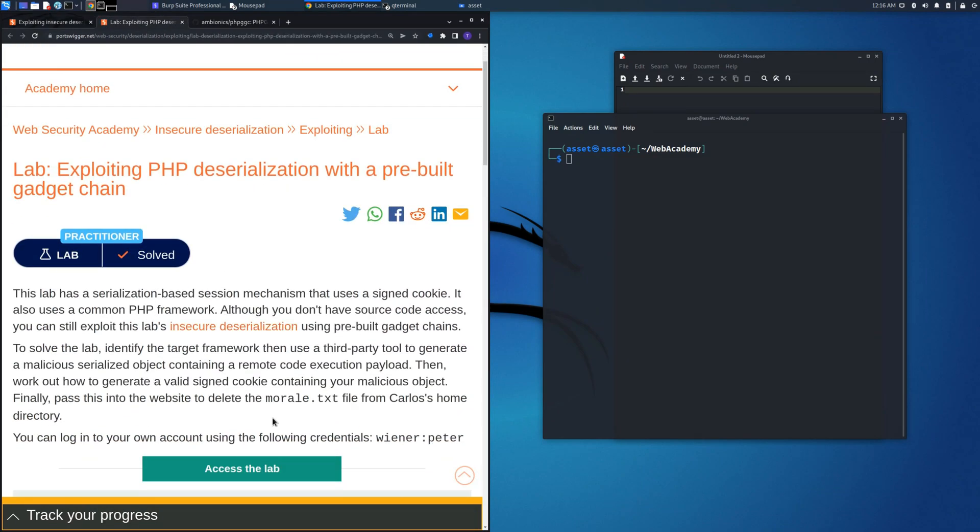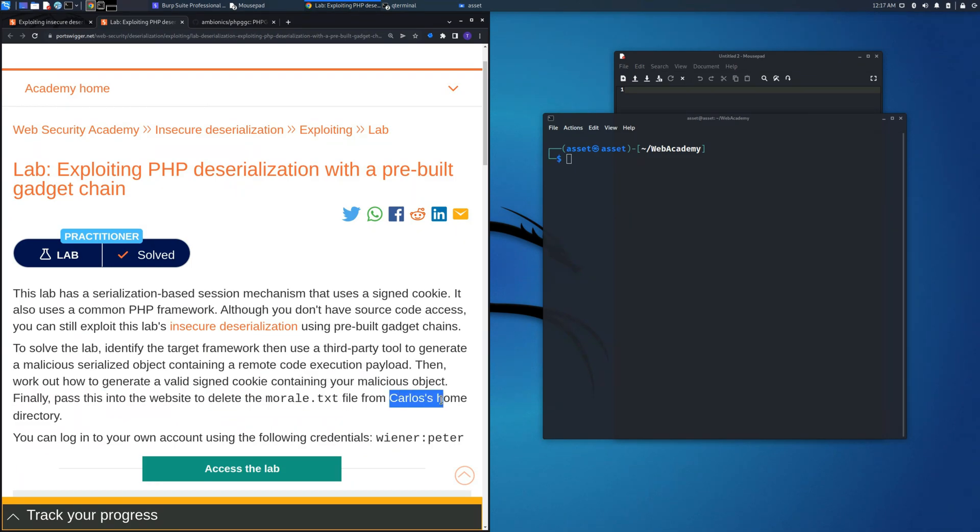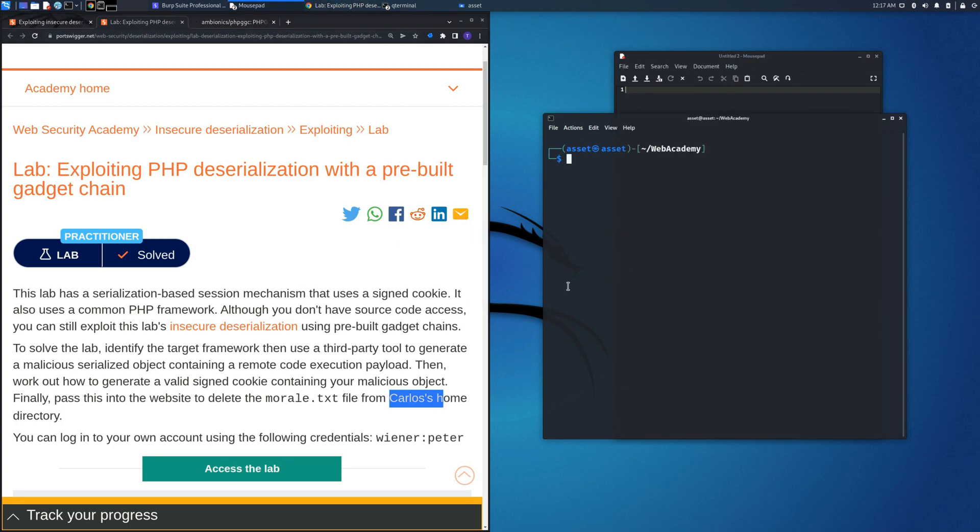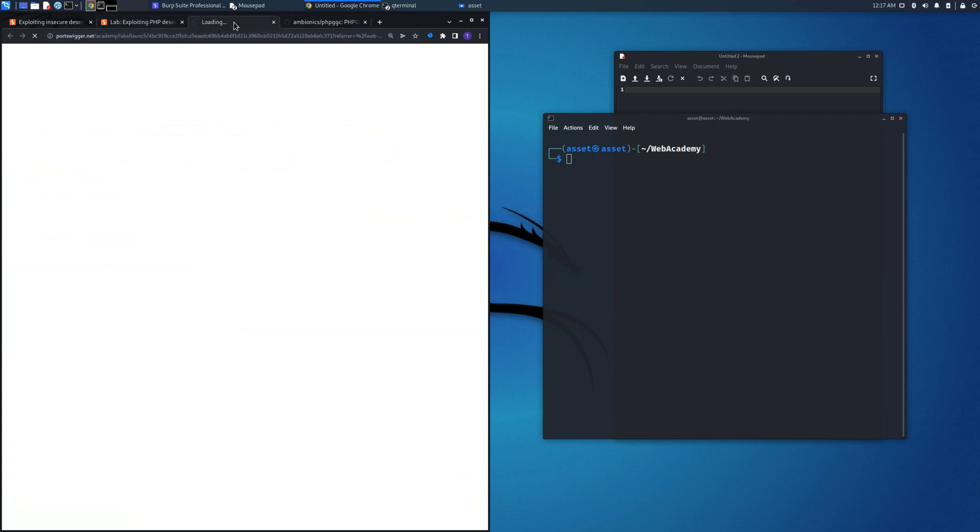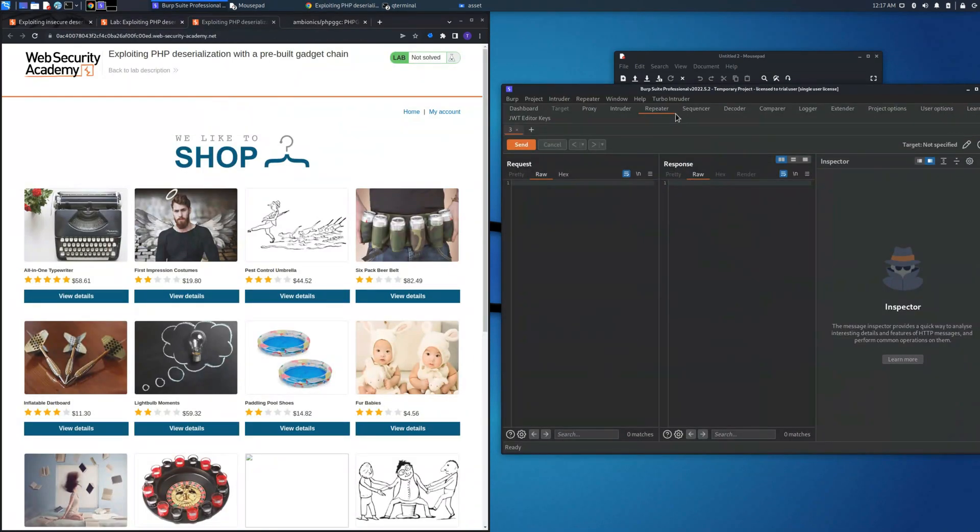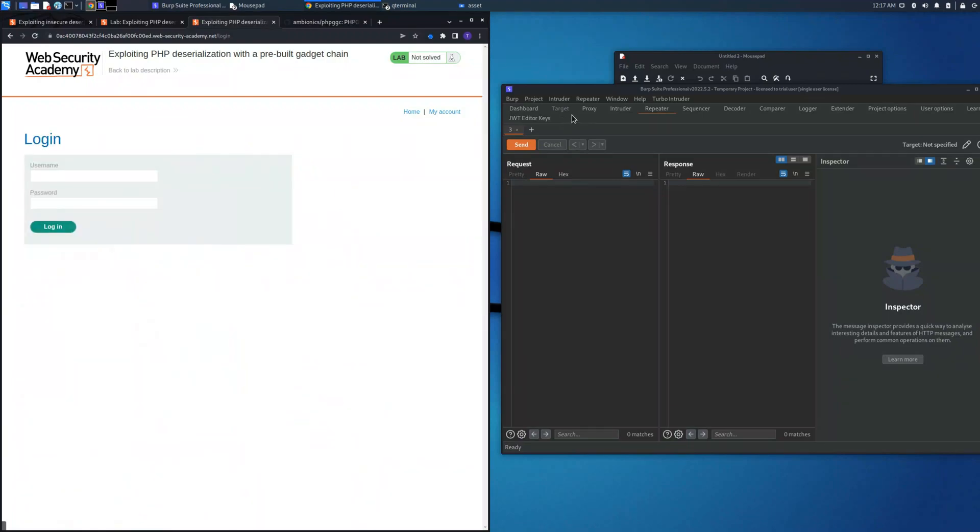Let's focus on the lab and read what we need to do to succeed. We need to delete the morale.txt file on the path, as in the previous lab, which is home/carlos/morale.txt.